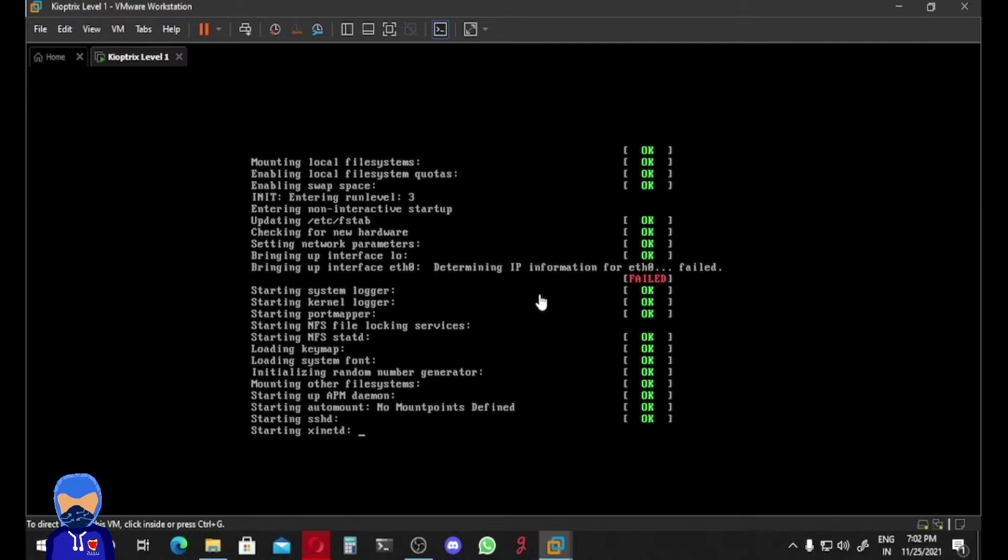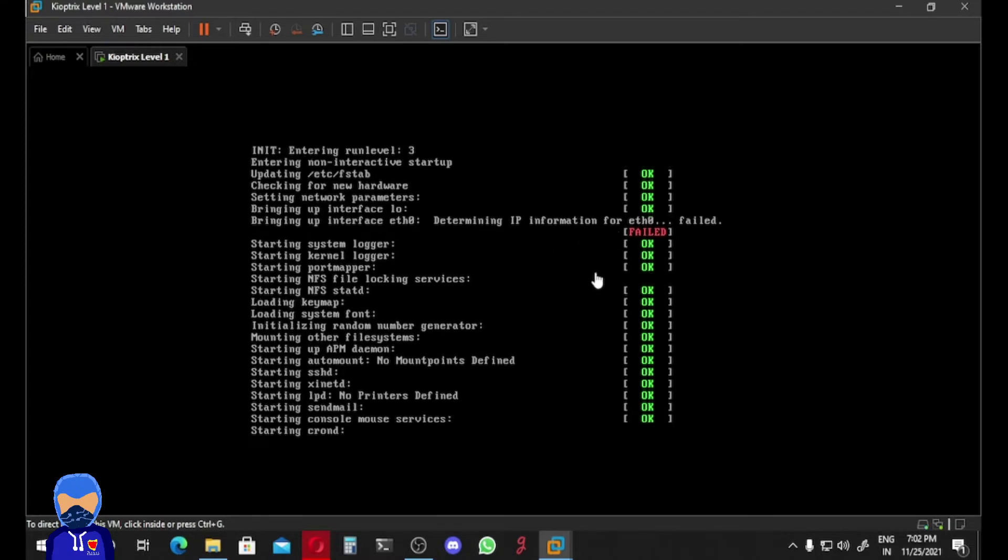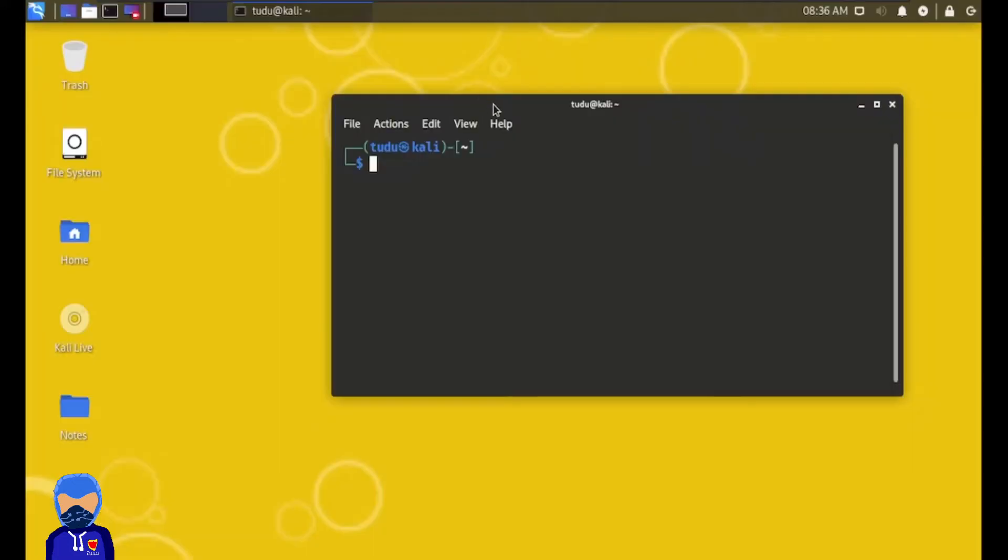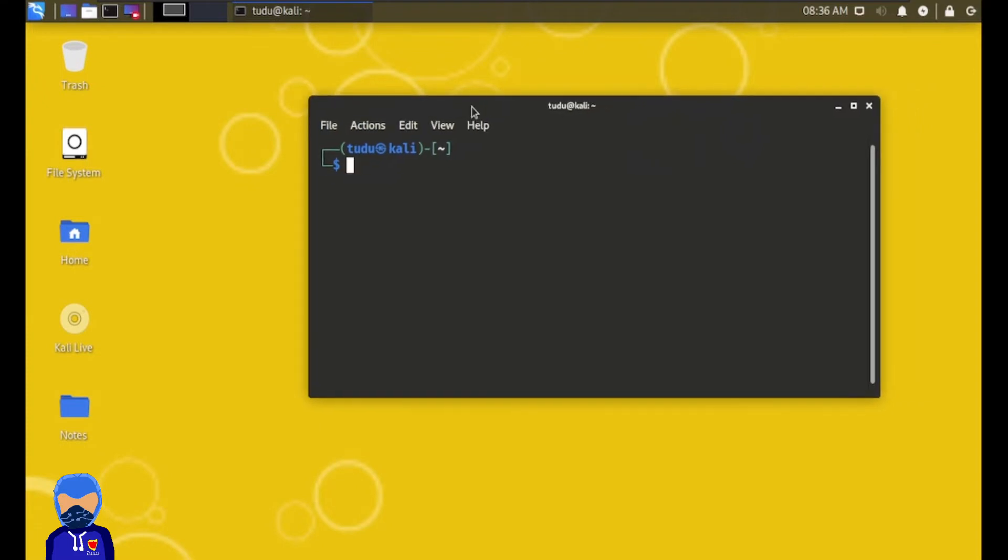And here it is: Determining the IP information for eth0 failed. Okay, so our VM just booted successfully but we have failed to assign our IP address. After logging in our Kali Linux machine, we have to get the root access.